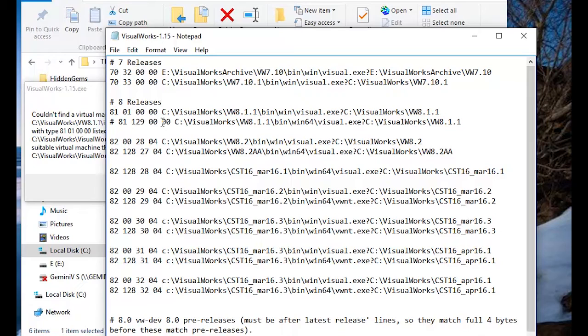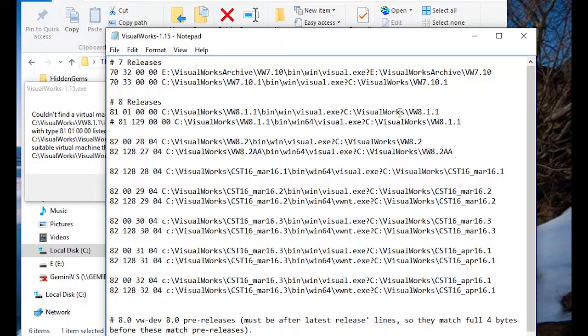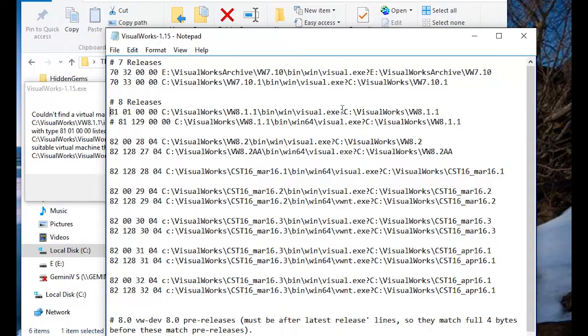What this has is three pieces. First, the signature. Second is the path and the VM that's proper for that signature. And the third is the home directory for that. Those are three pieces. These last two have a question mark between them as part of the syntax.